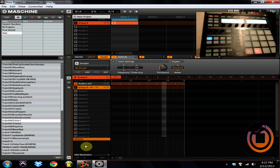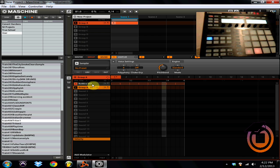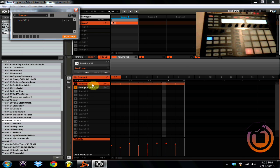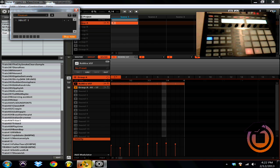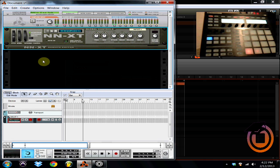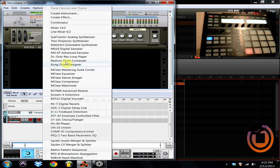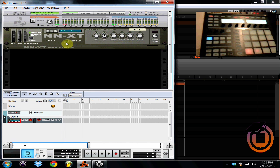And that's how you get your sounds into Machine from Reason. One of the drawbacks to ReWire, you can only use one instance of it. So once you've already, say you've used your piano sound, now say you want to add like a Thor sound. So I'll pull up the Thor.